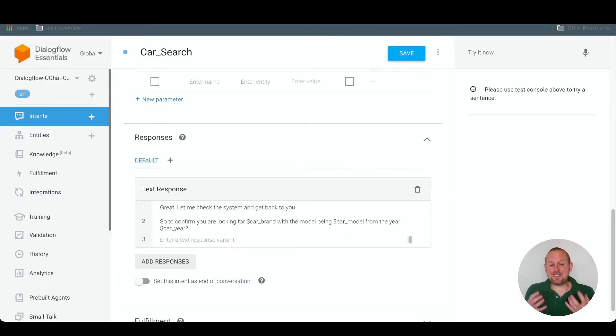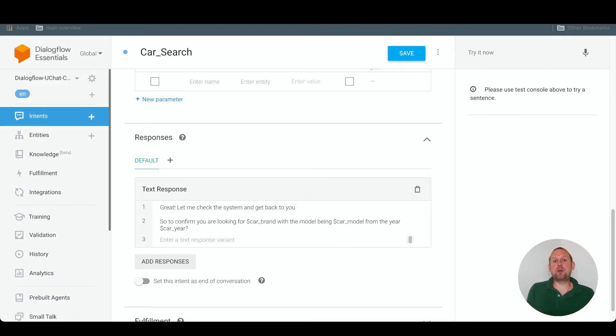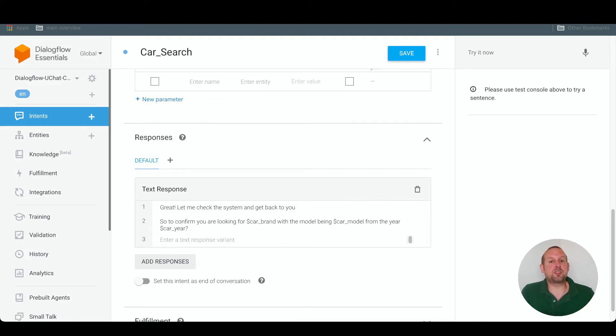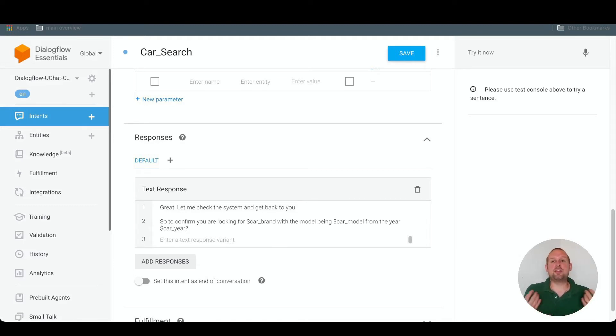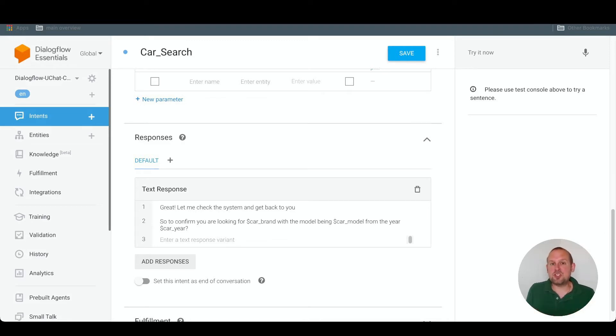But besides this text response, you can also do a custom response inside of uChat itself. So you can refer Dialogflow to respond with a flow, a certain block inside of a flow instead of the text response itself, which gives a little bit more customization because you can also add images, you can also add GIFs instead of just a simple text response. So how does this work? It's pretty simple to do.